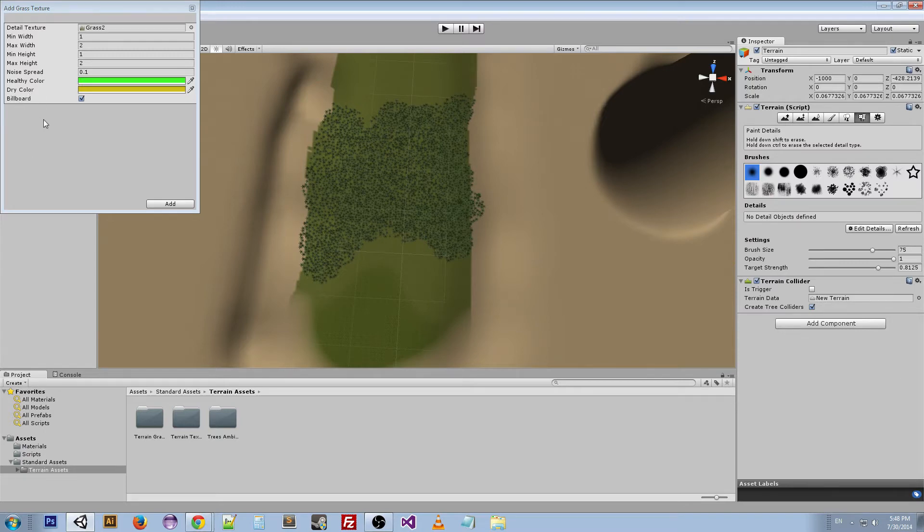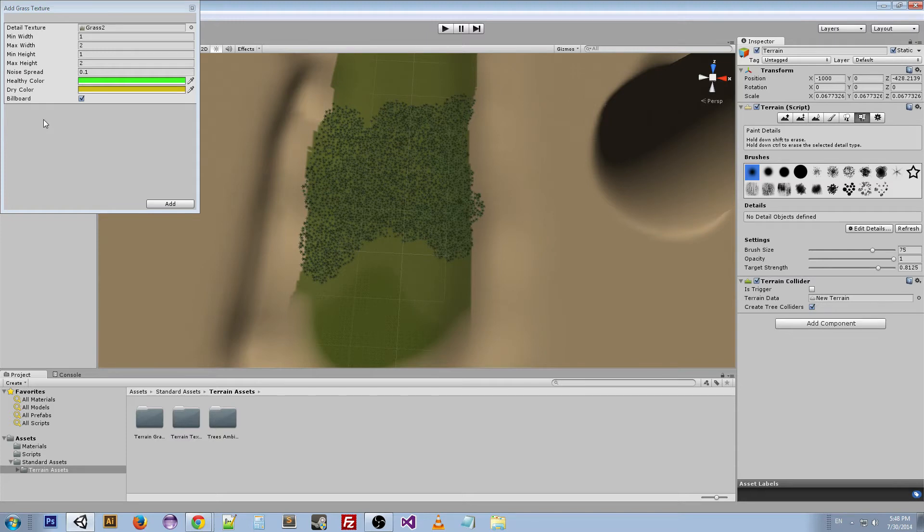What billboard does is it actually uses 2D versions—images of the grass—and when your player walks by it, the image turns towards the player so the player is always looking at that one face of the grass. It looks like the image is a 3D object, but it's not really, it's just a 2D image. This saves on space and performance.